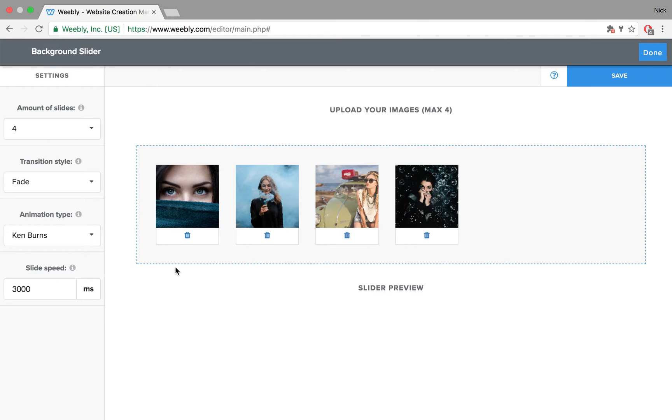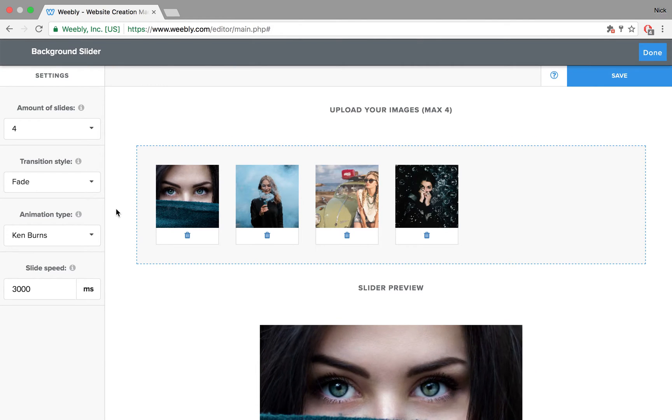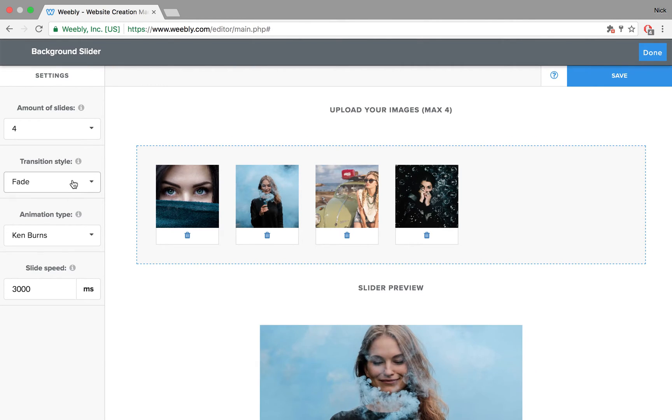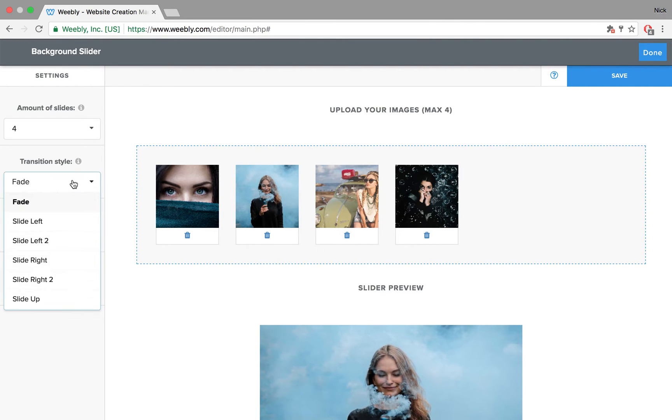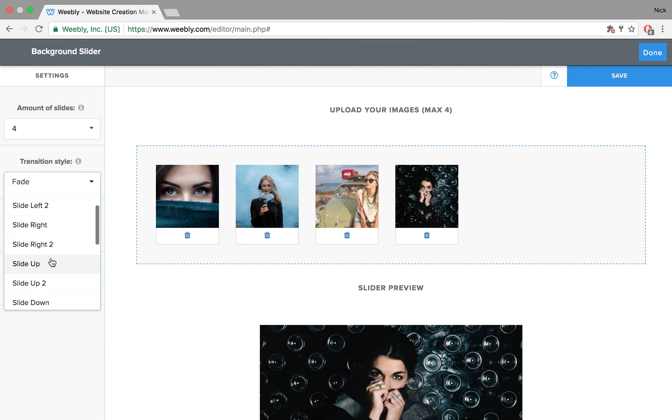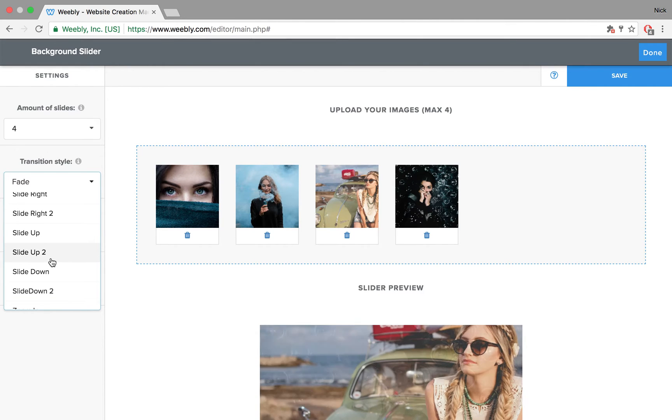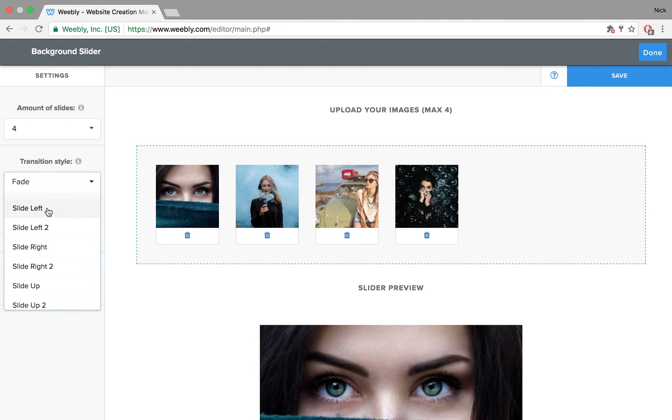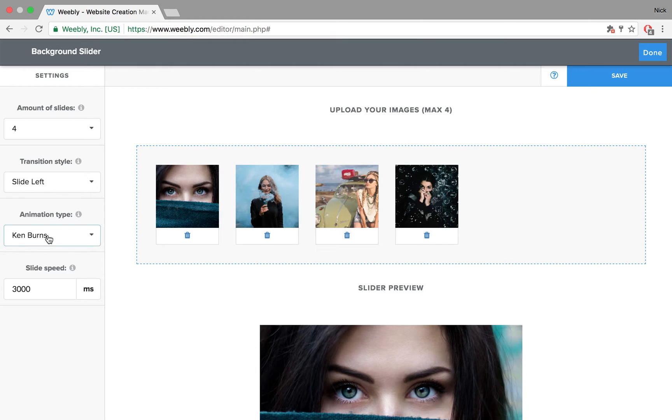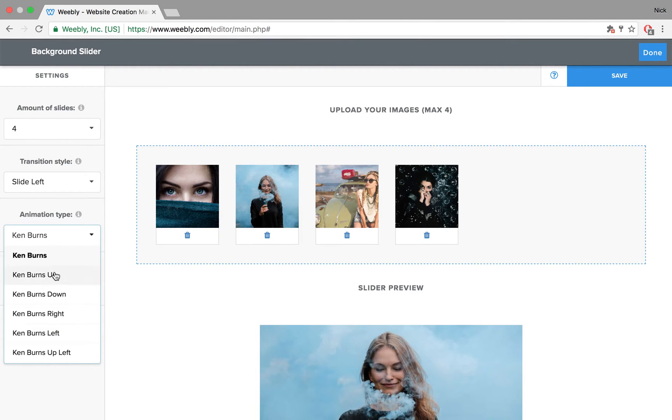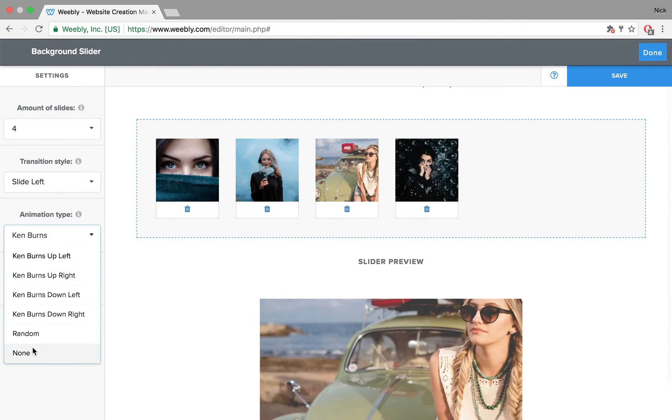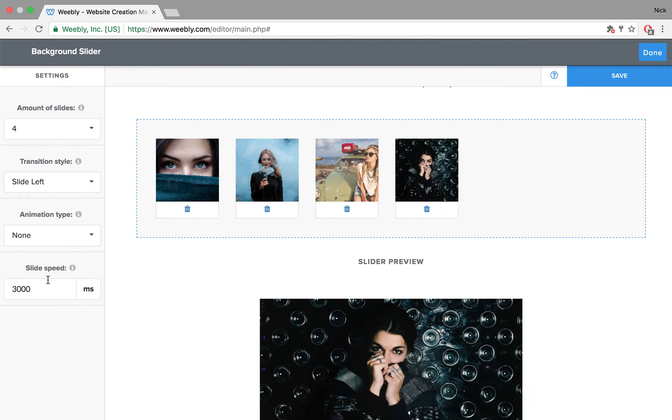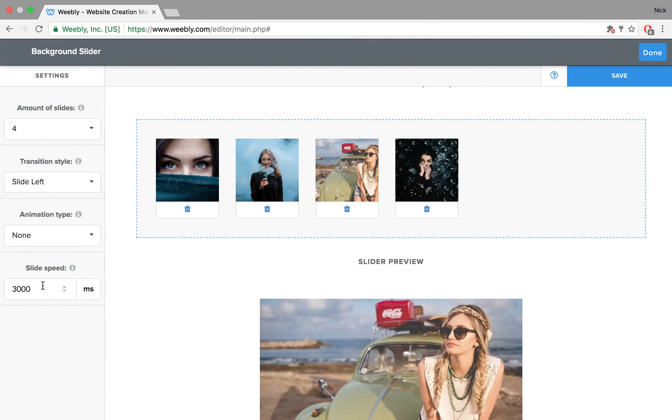Then for the next setting, there is a transition style. You have quite some options to pick from. I'm going to leave it to, let's say, slide left for example. And then for the animation type when using the slide, I'm going to set it to none. You can also define the slide speeds, so the time that each slide has to display its value in milliseconds.